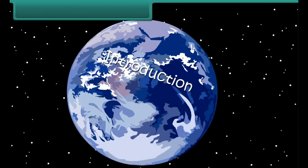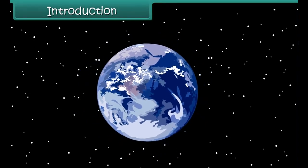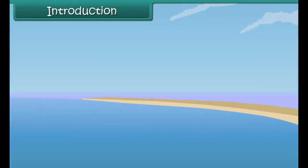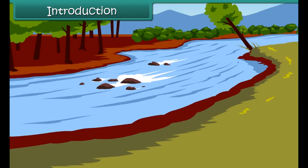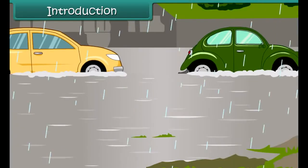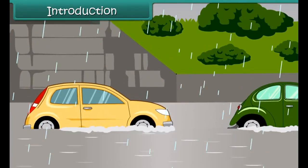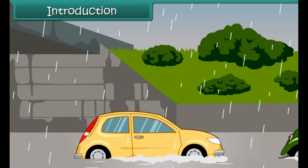Earth is known as the blue planet because of the abundance of water on its surface. In fact, 70% of Earth's surface is covered by water. However, in summer everyone talks of shortage of water — strange, isn't it? What is even more strange is that a couple of months later, during monsoon, we talk of floods.